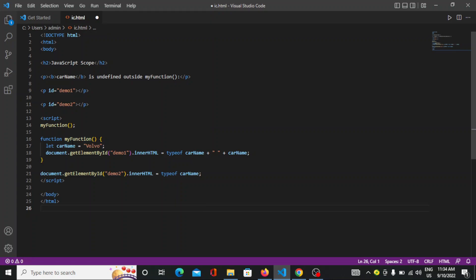So whatever things you want to create you have to write in the brackets. So after writing all the things, let carName is Volvo and document.getElementById demo1 in an HTML type of method. So that's how you can create.